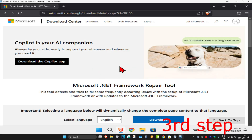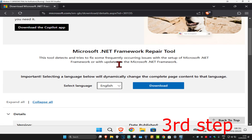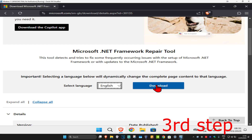For the next step, head over to the link down below in the description to download the Microsoft .NET Framework Repair Tool. Once you're on the page, scroll down, select your language, and then click on Download.